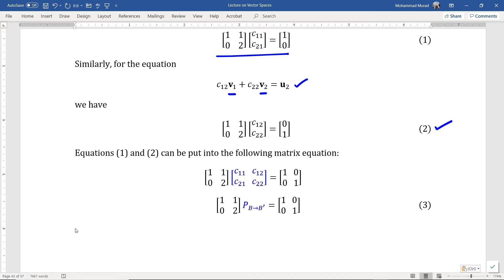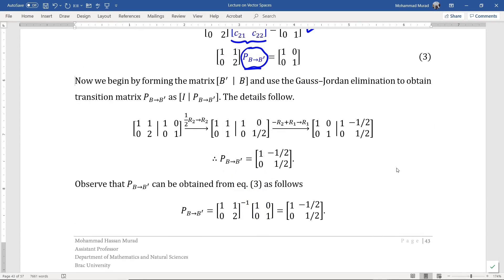Now equations 1 and 2 can be put into the following matrix equation. We observe that this matrix is in fact the transition matrix P from the basis B to B'. In order to solve this equation for this matrix, we begin by forming the augmented matrix and use the Gauss-Jordan elimination process to obtain the transition matrix, as shown in equation 3. The details follow.